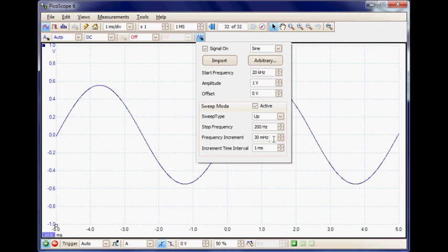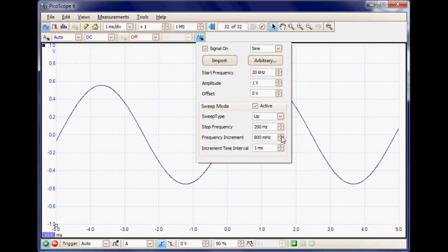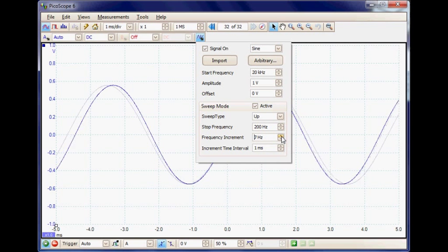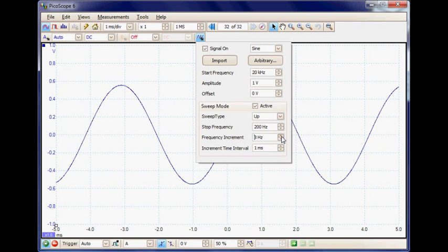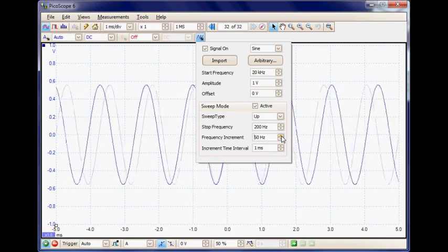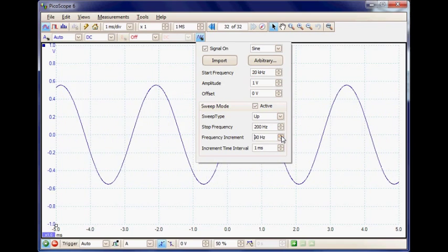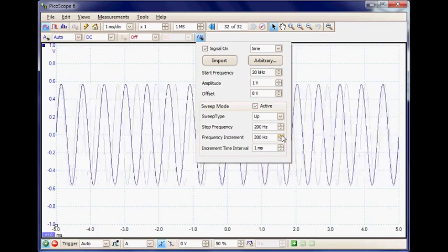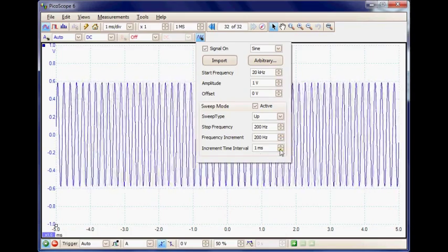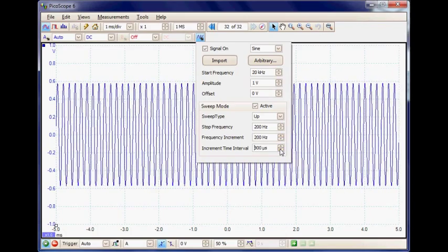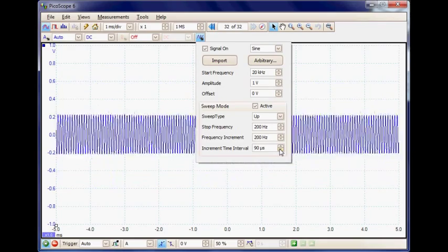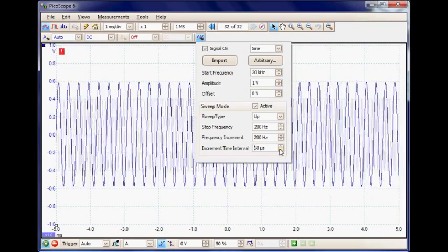I'm going to set the frequency increment to 200 Hz, which will give a fast response for testing, and I'm going to set the time interval to 50 microseconds to give a fast frequency sweep time.